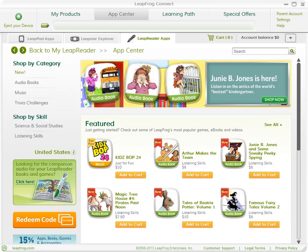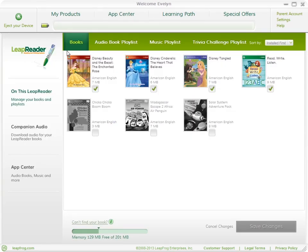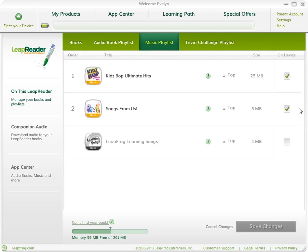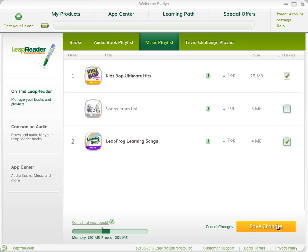Click Back to My LeapReader to see what you've downloaded and manage your audio files on and off your device. Scroll across the top tabs to see the different types of LeapReader content currently on your device. Checked items represent those on your LeapReader. Grayed out files are ones you've purchased that aren't currently loaded onto your LeapReader. Move files onto or off of your LeapReader easily, and when you're done, click Save Changes.